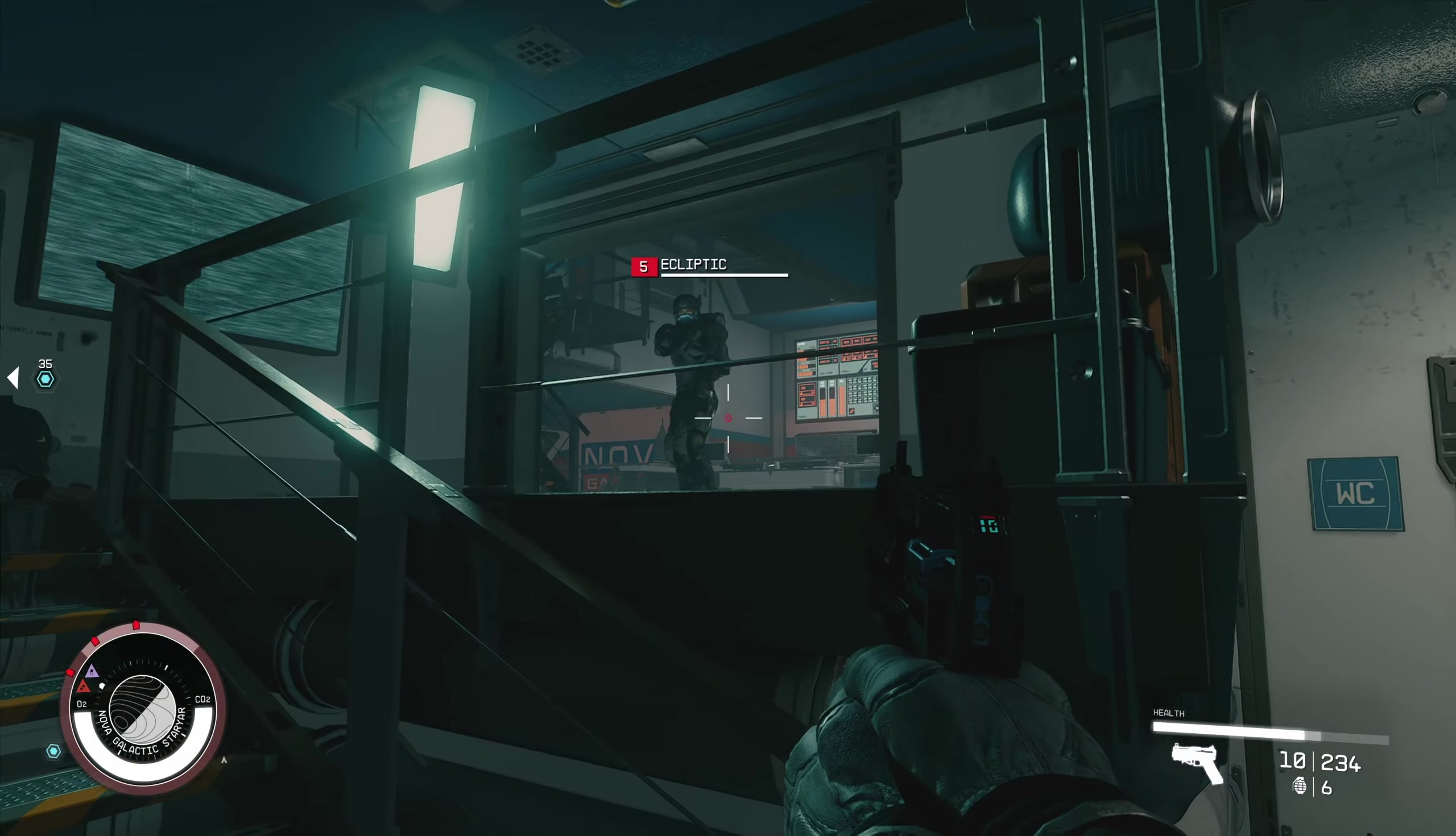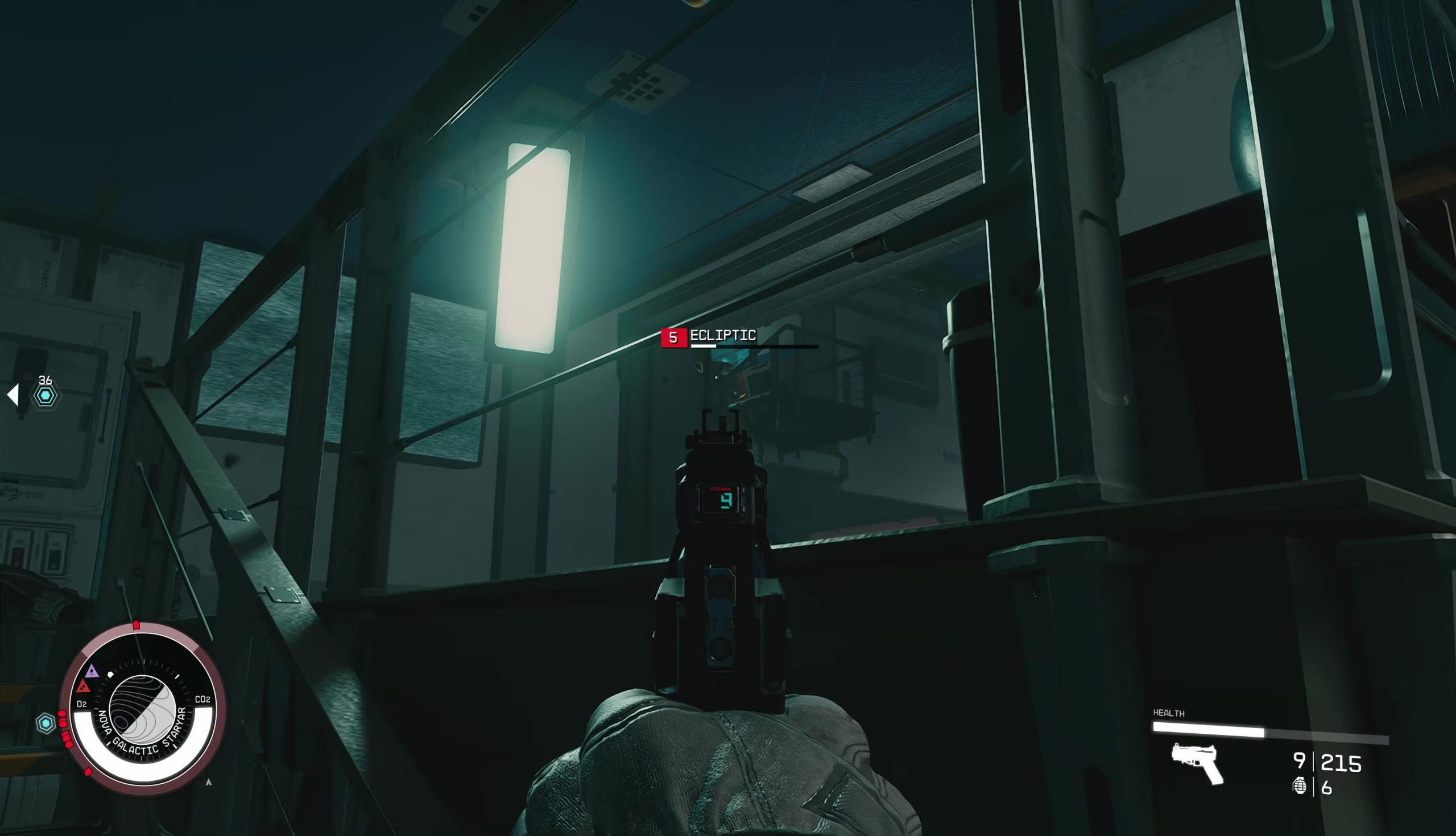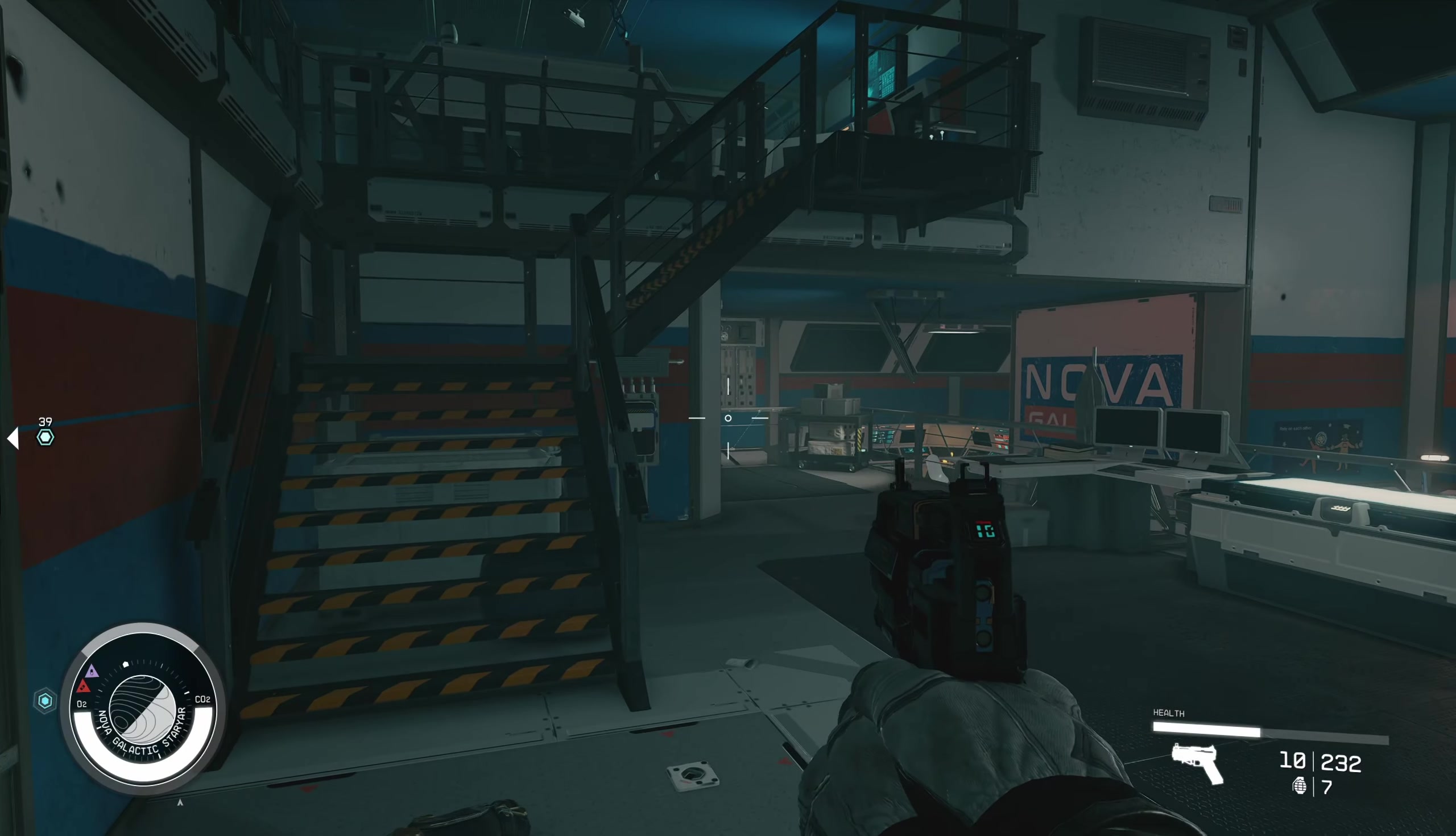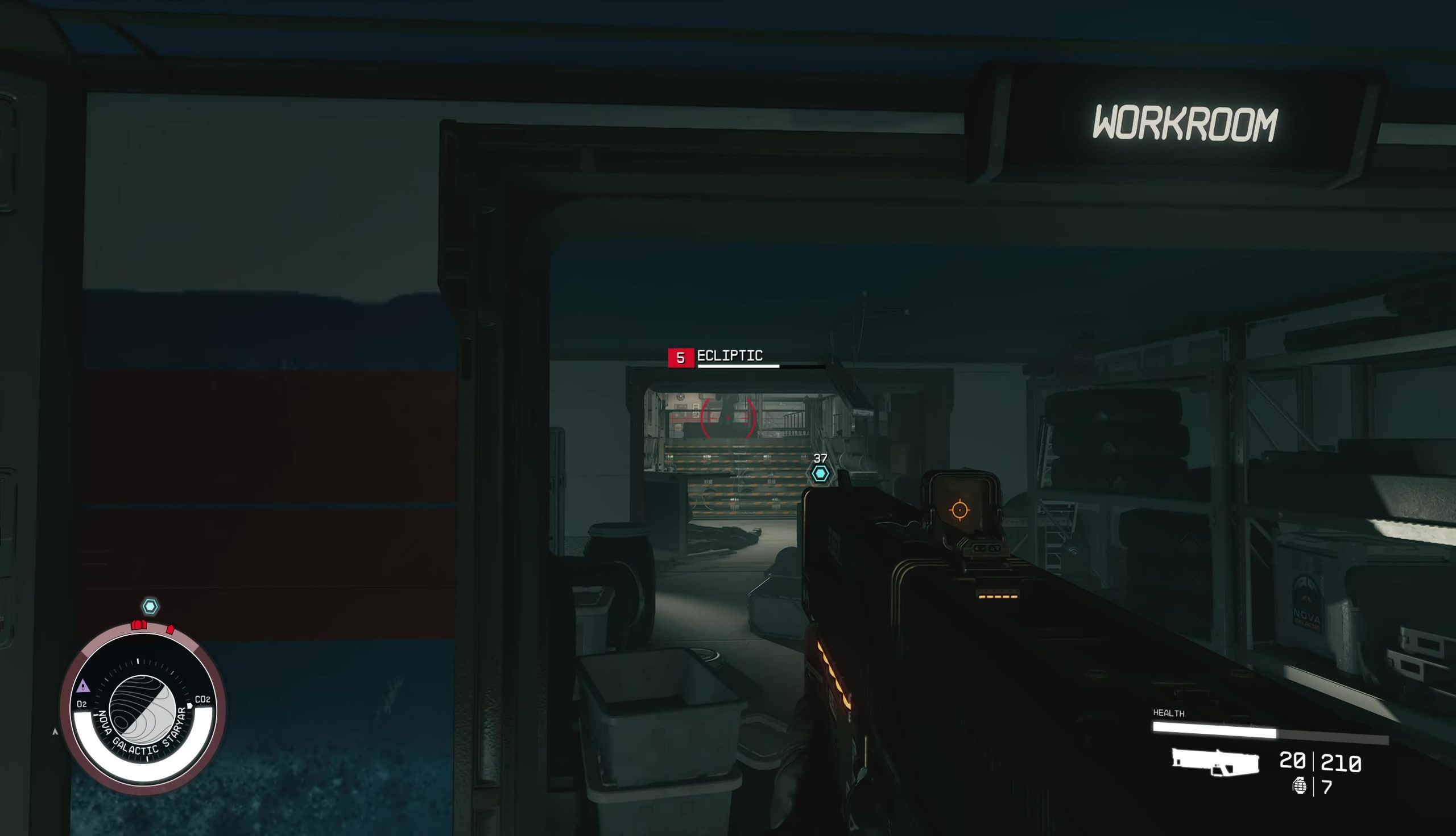Taking a lot of damage here. Extreme difficulty early on is extreme. Cleared out the control room. Heading to the work room, I think it is.